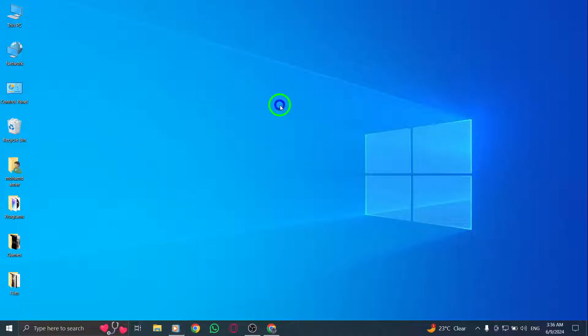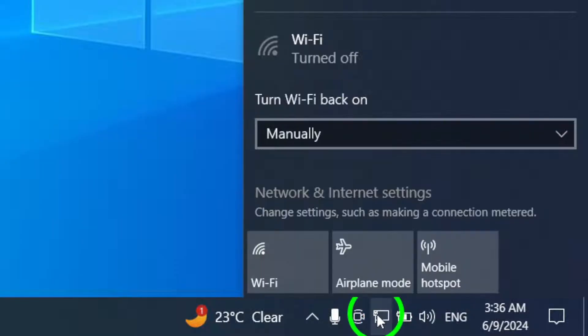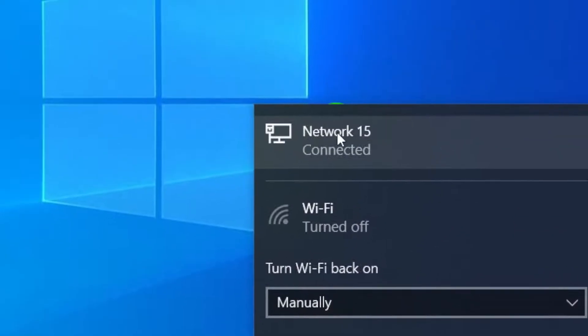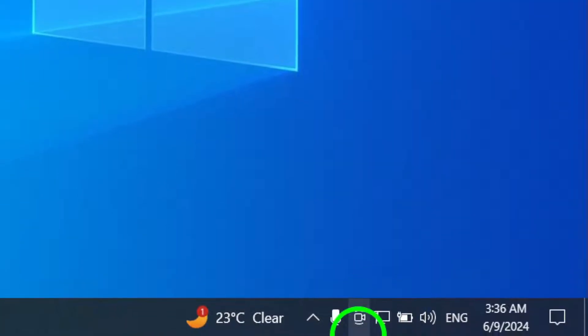First, check your network connection. A stable internet connection is crucial for smooth video playback on WhatsApp Web.